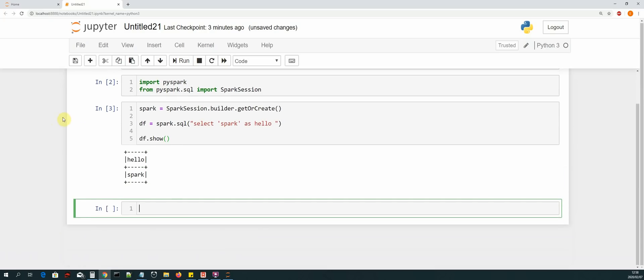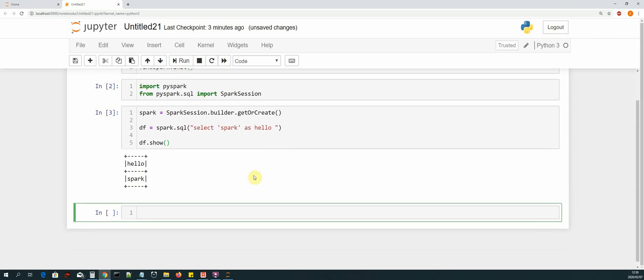Okay, so as you can see we have managed to create a dataframe with the field and a value. So now we can verify that Spark, or PySpark specifically, is working inside of Jupyter Notebook. Okay, so we have managed to integrate PySpark with Jupyter Notebook and now we can start developing our data pipeline. So thanks a lot for tuning in. I'll see you guys in the next video.